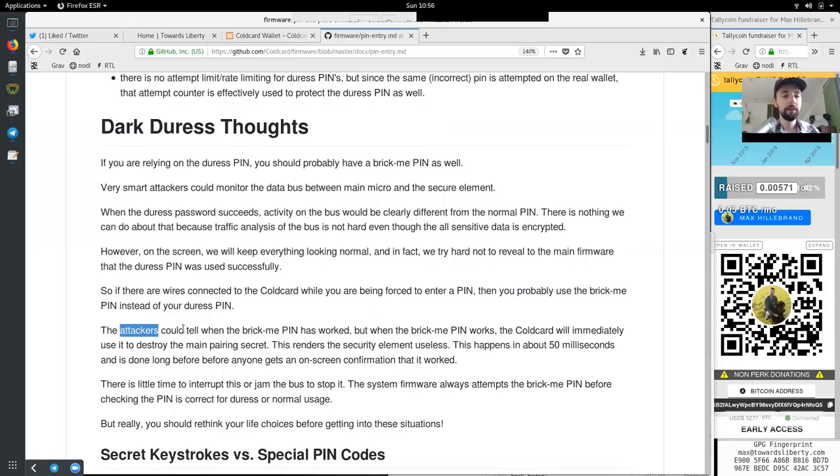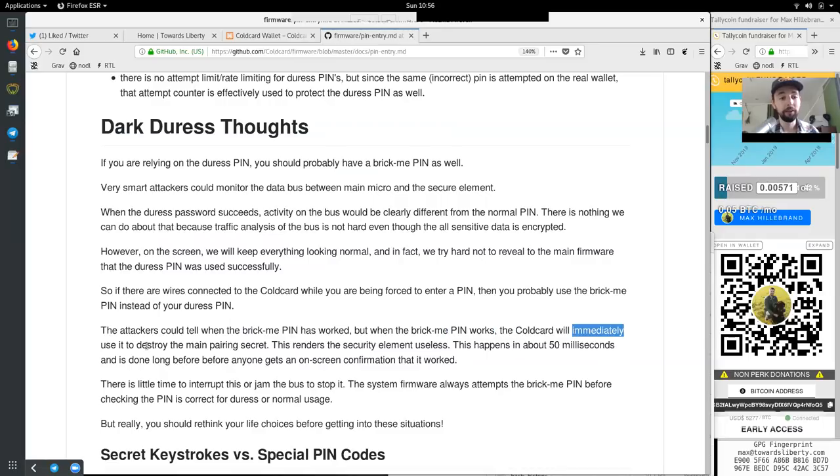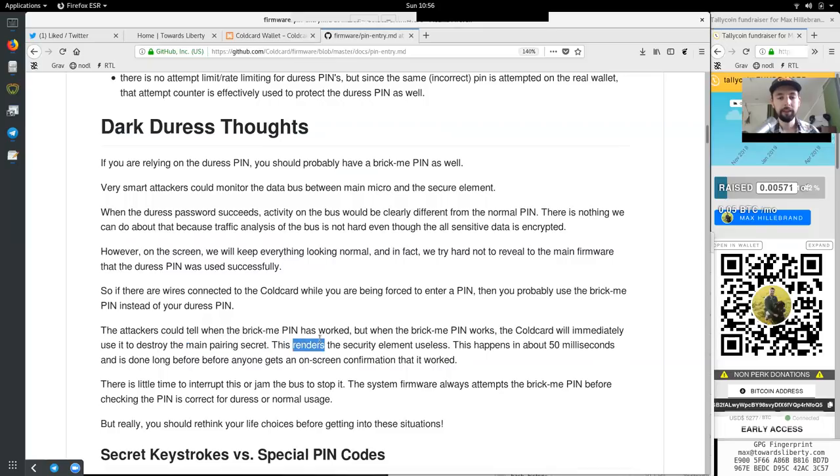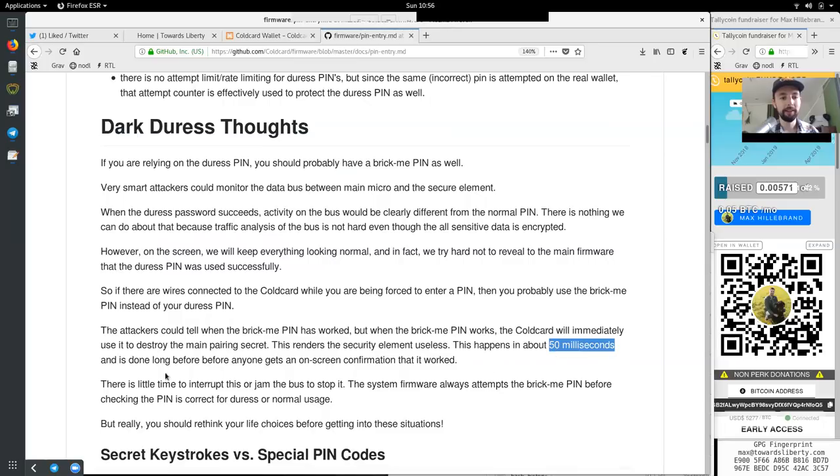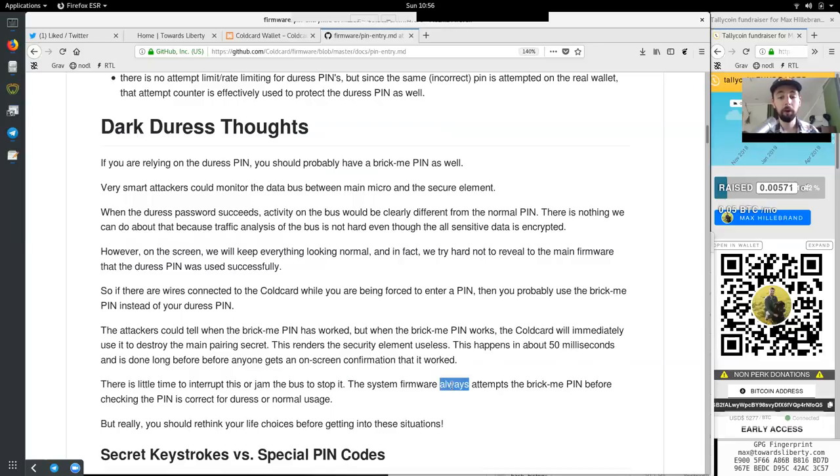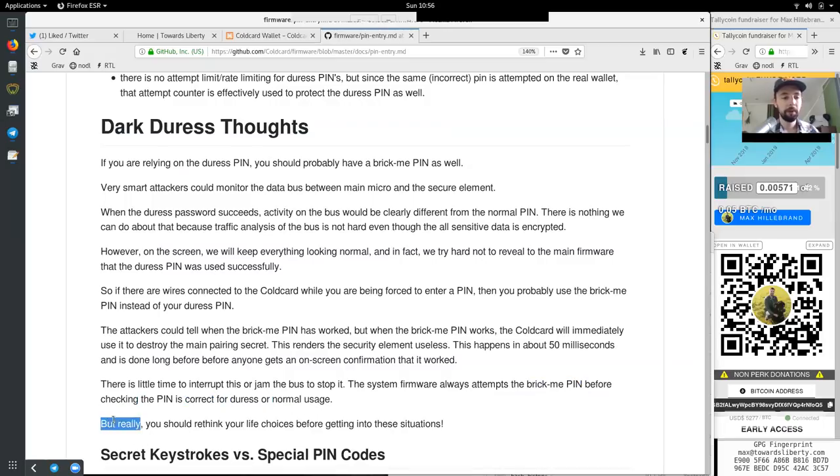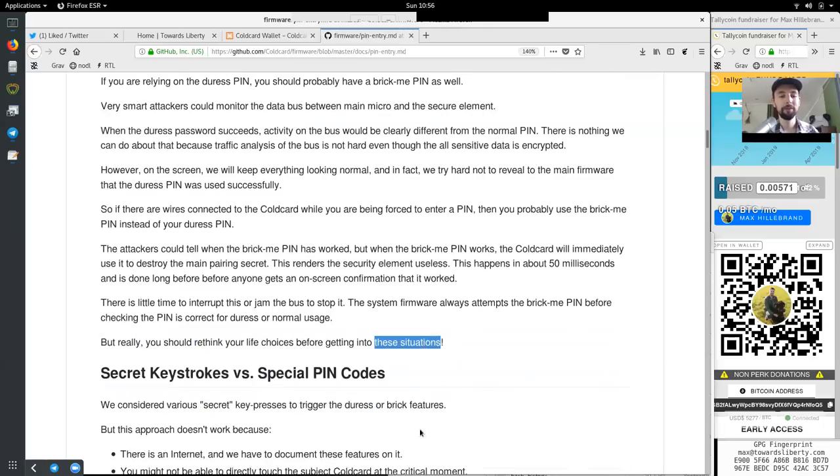So if there are wires connected to your cold card while you are being forced to enter a PIN, then you probably use the brick me PIN instead of your duress PIN. The attackers could tell when the brick me PIN has worked. But when the brick me PIN works, the cold card will immediately use it to destroy the main pairing secret. This renders the secure element useless. This happens in about 50 milliseconds. And it's done long before anyone gets an on-screen confirmation that it worked. There is little time to interrupt this or jam the bus to stop it. The system firmware always attempts the brick me PIN before checking the PIN is correct for duress or normal use. But really, you should rethink your life choices before getting in these situations.